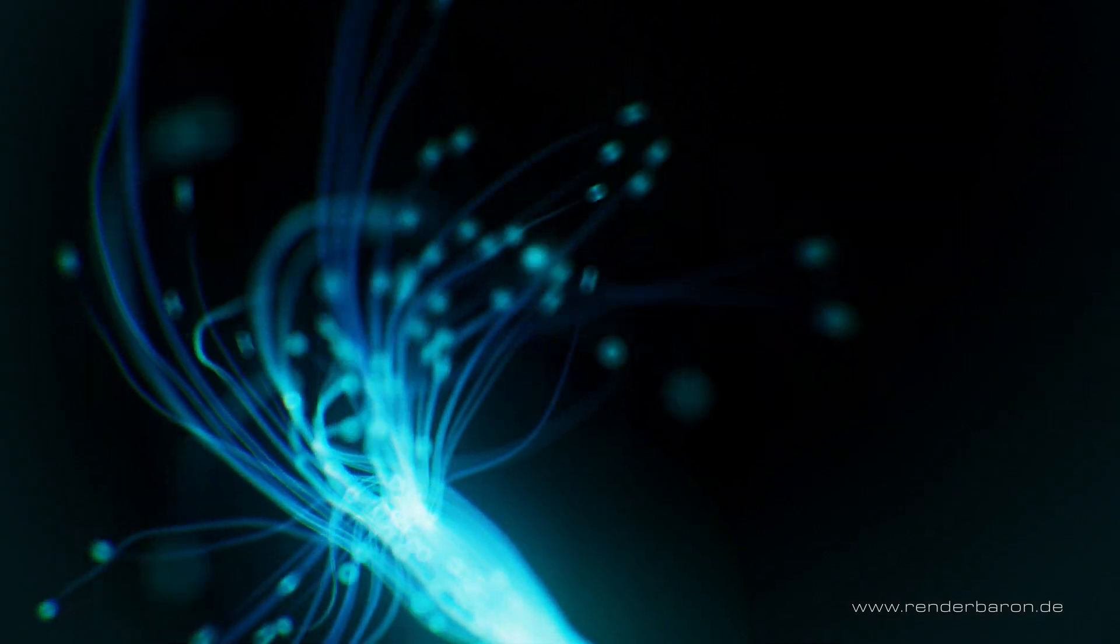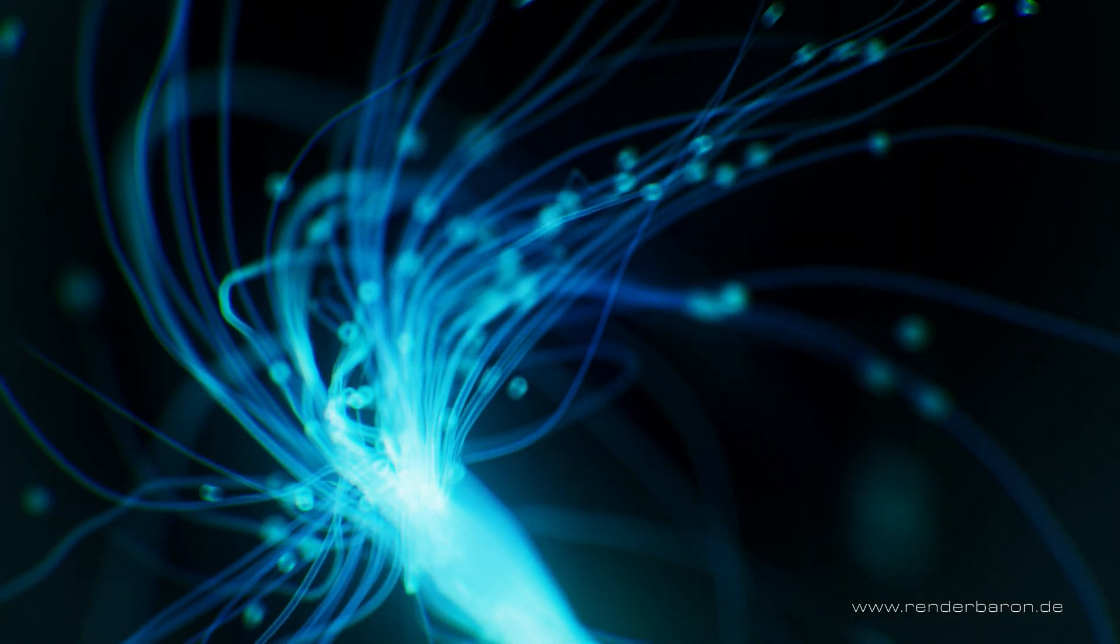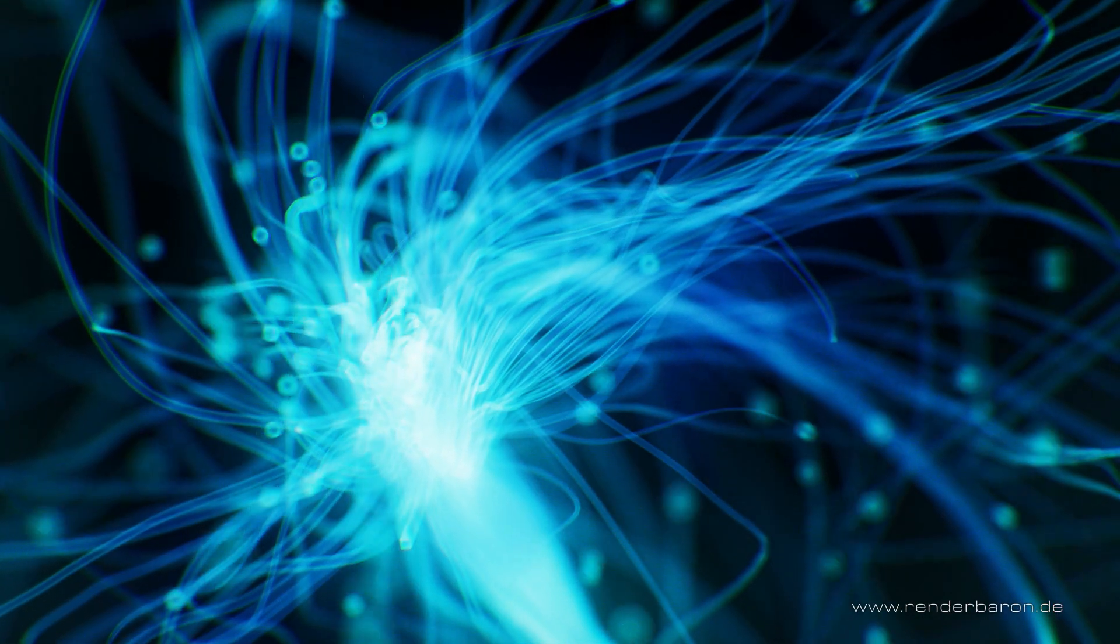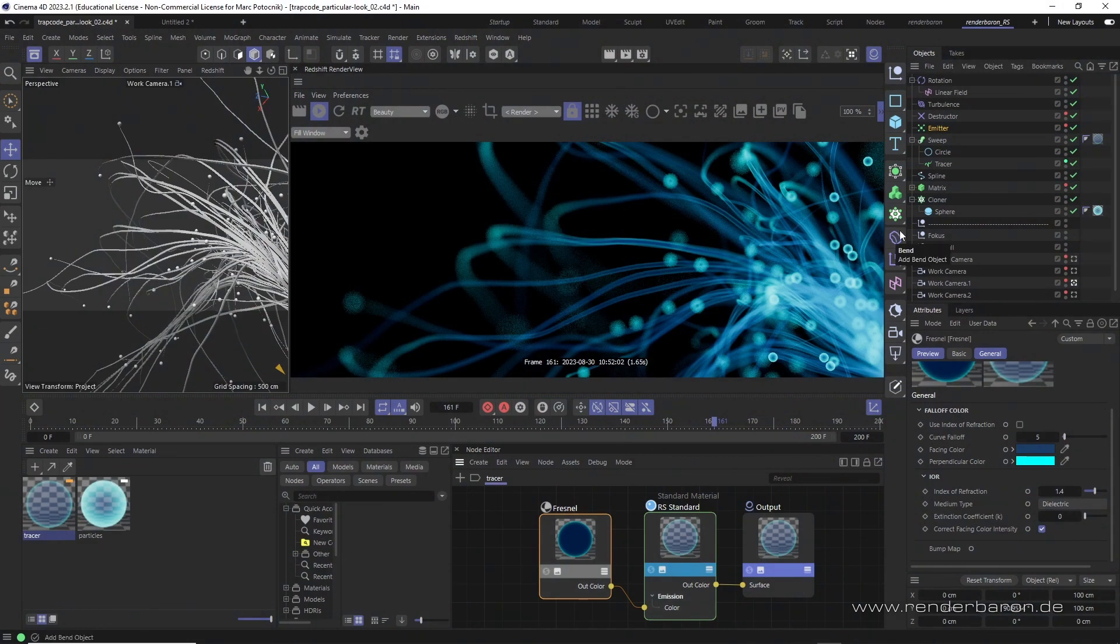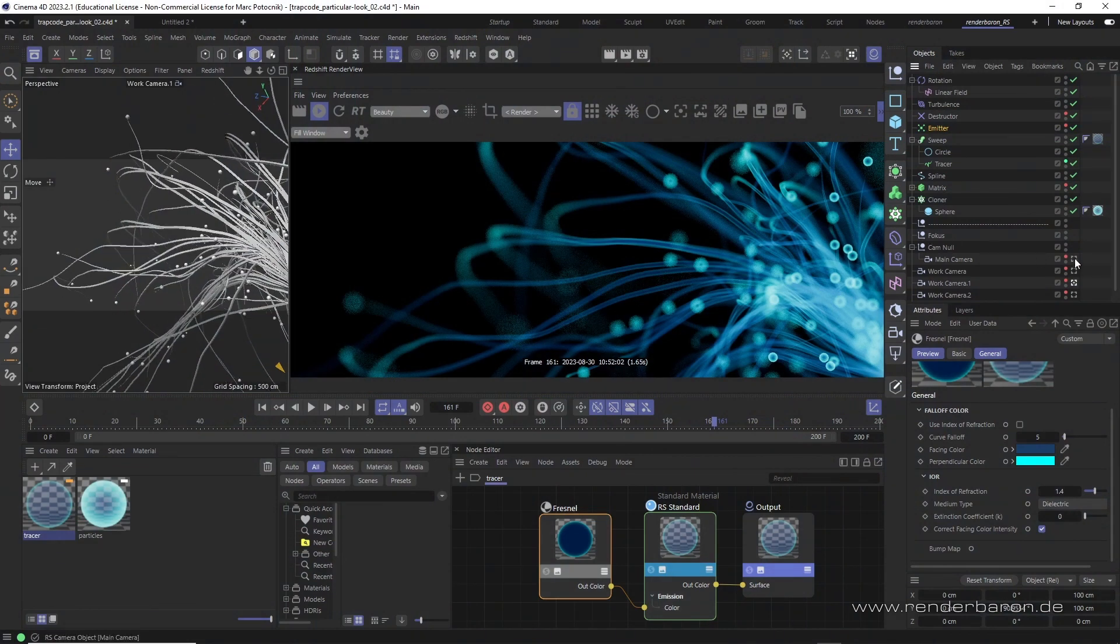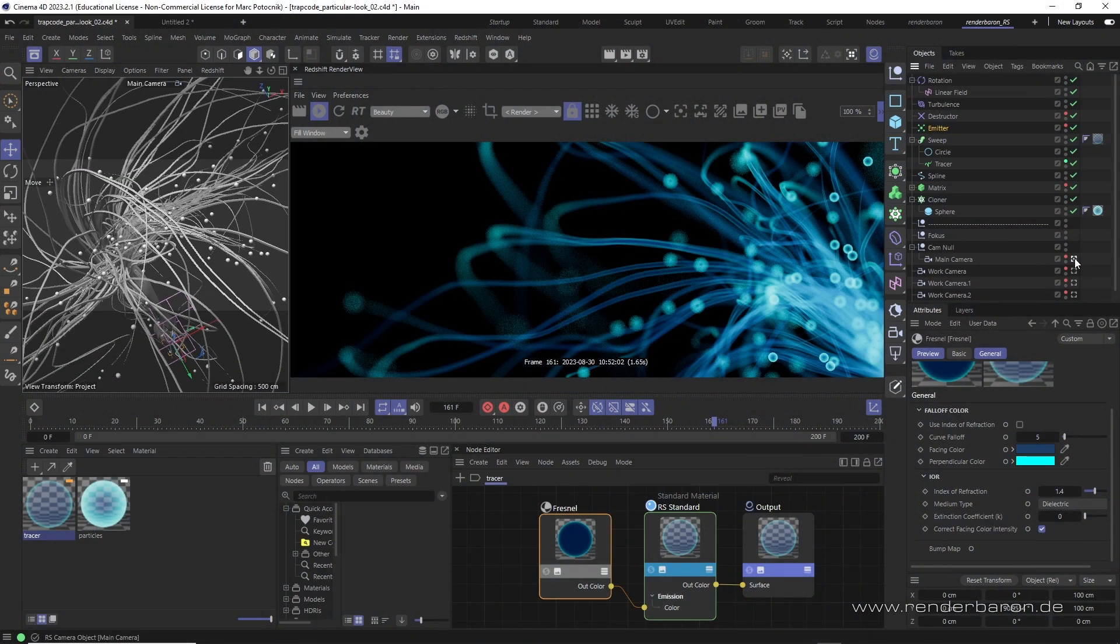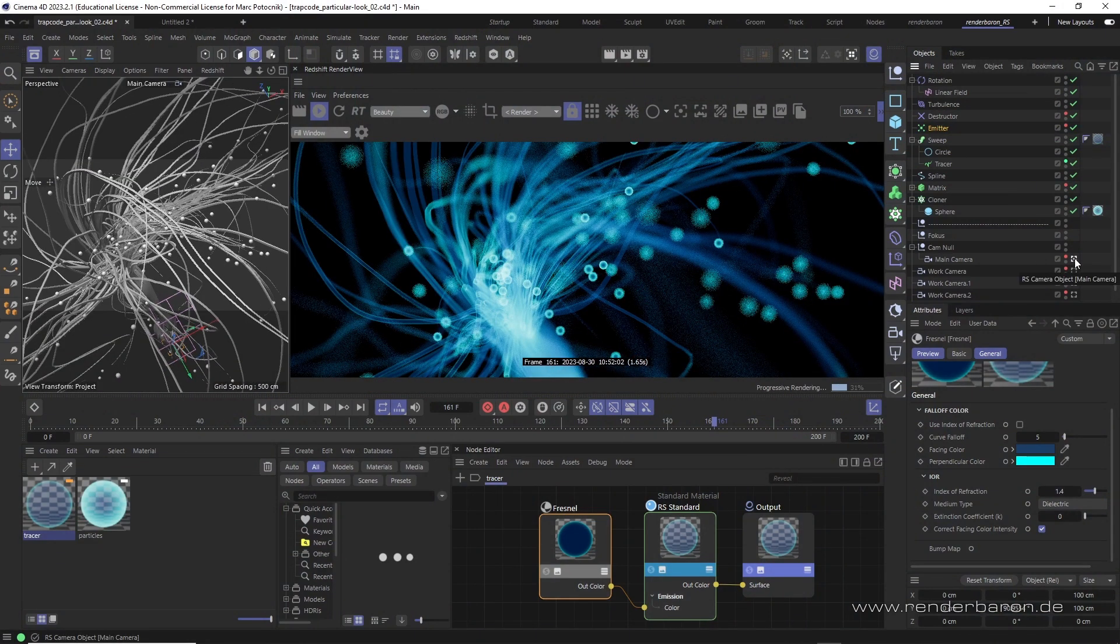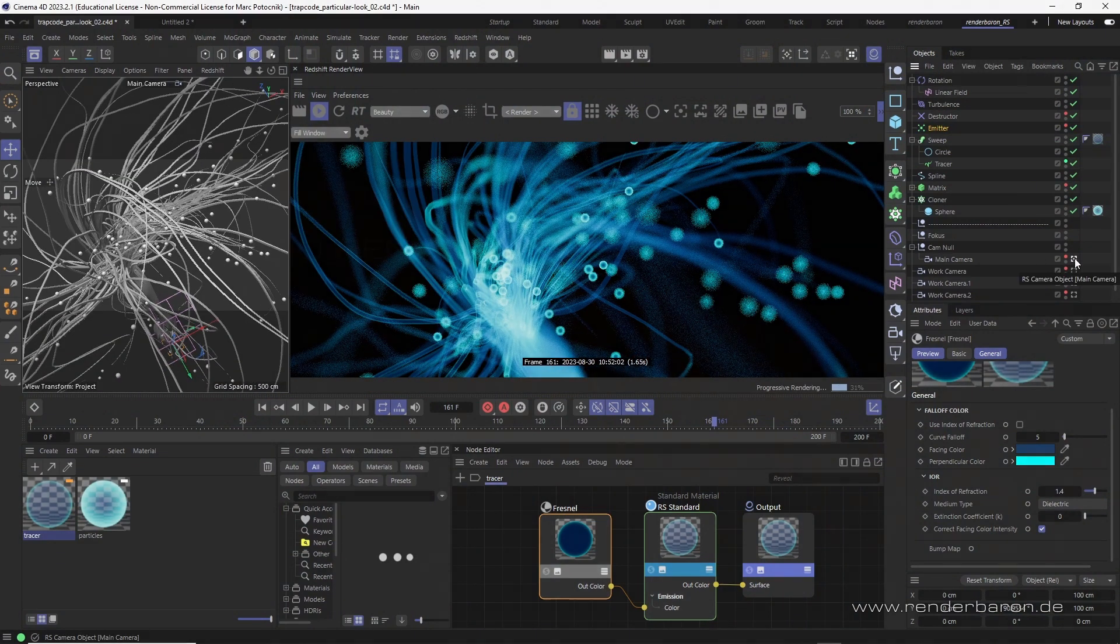If you like this video press the subscribe button and don't miss the next episode of Did you know Redshift for Cinema 4D? Every beautiful Wednesday on this channel.